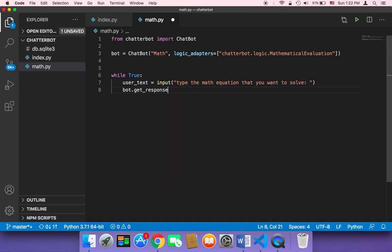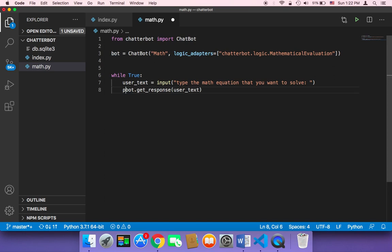as usual, get_response, because we want to get a response to the user's text. And then we want to print that, print the answer.